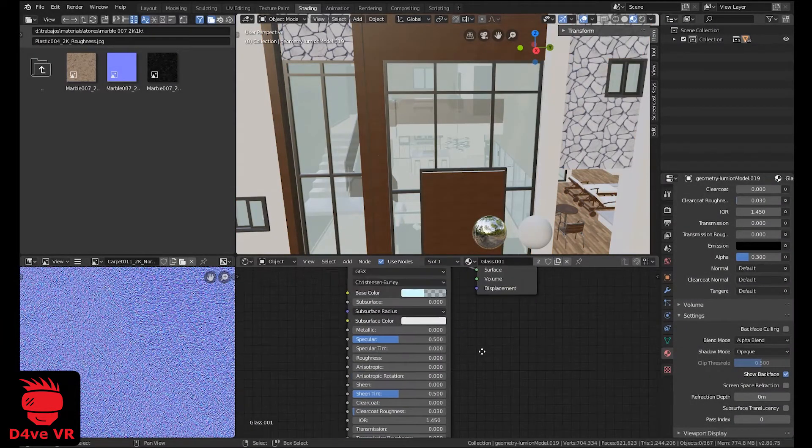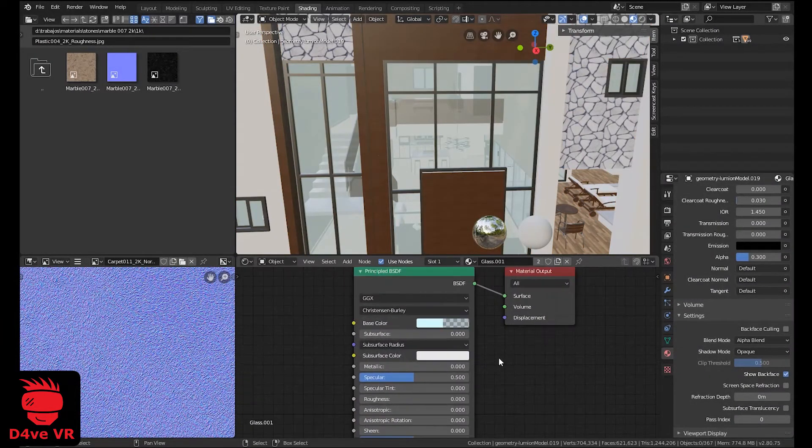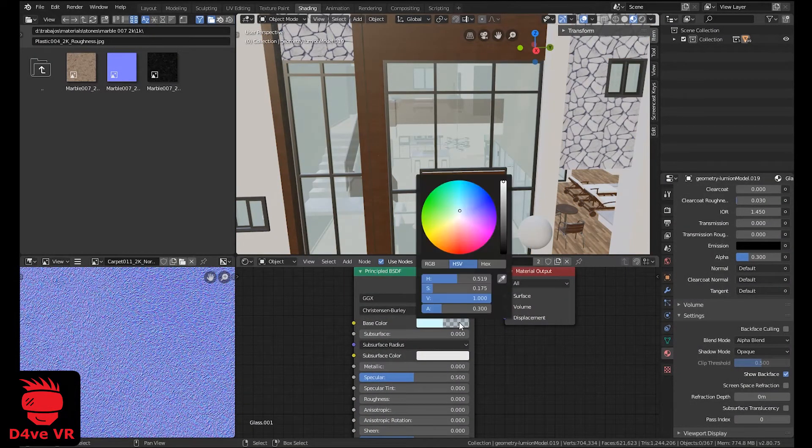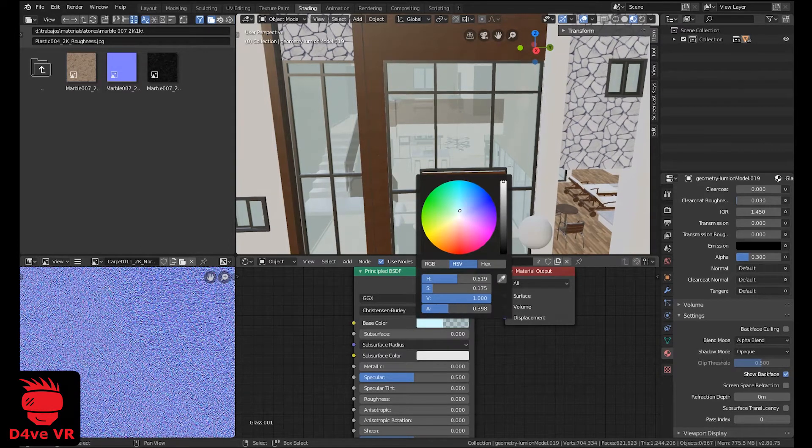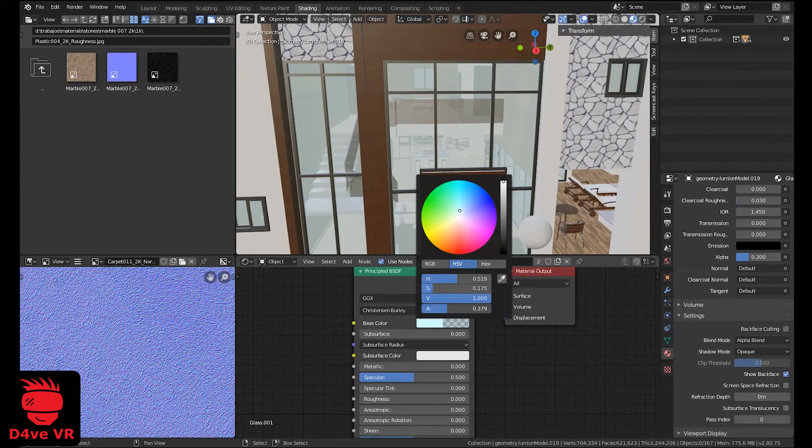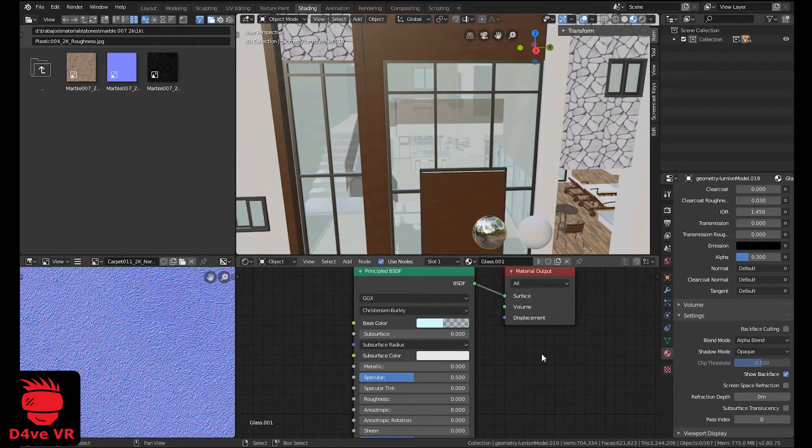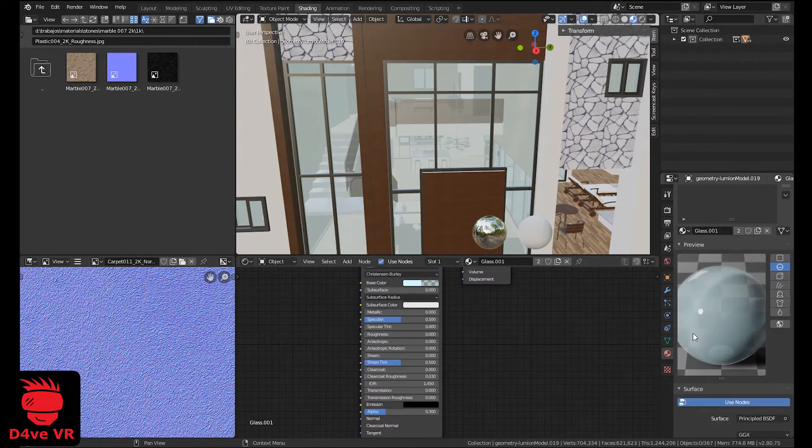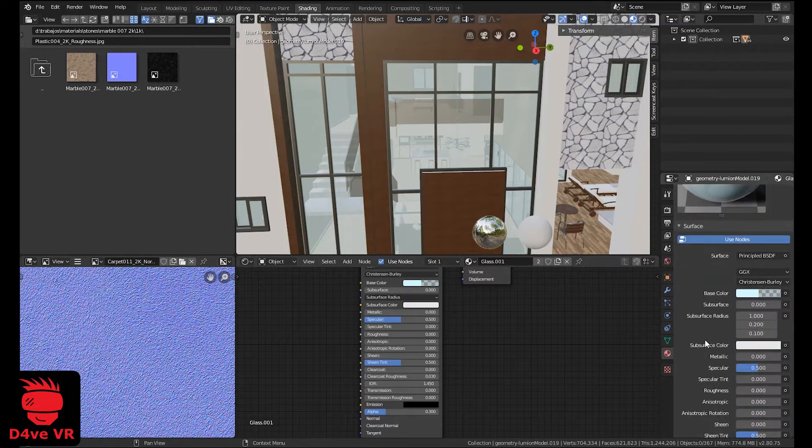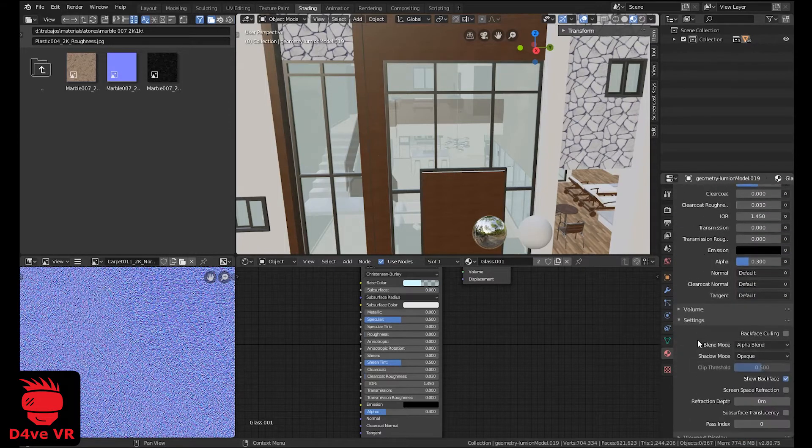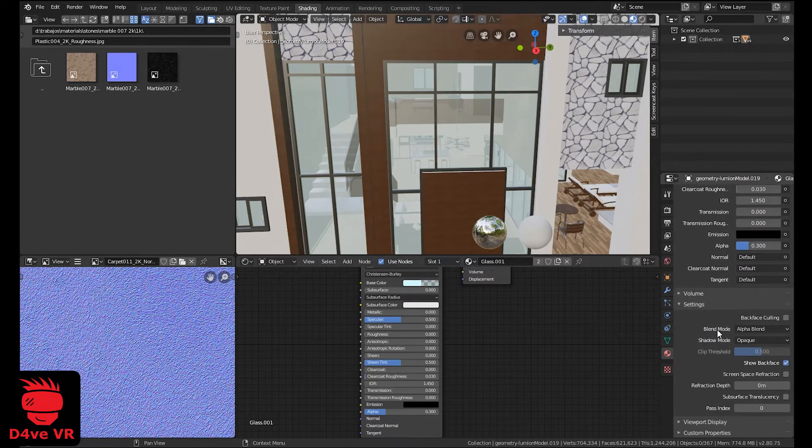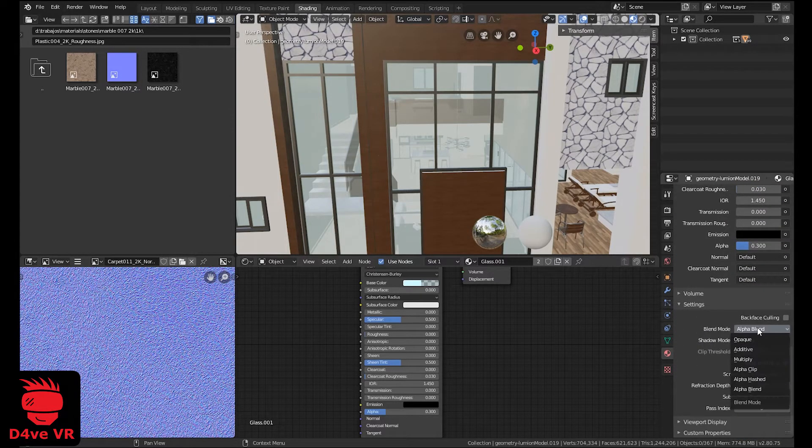To make transparent materials like glass, you need to change the alpha in the base color property. And also, change the blend mode to alpha blend.